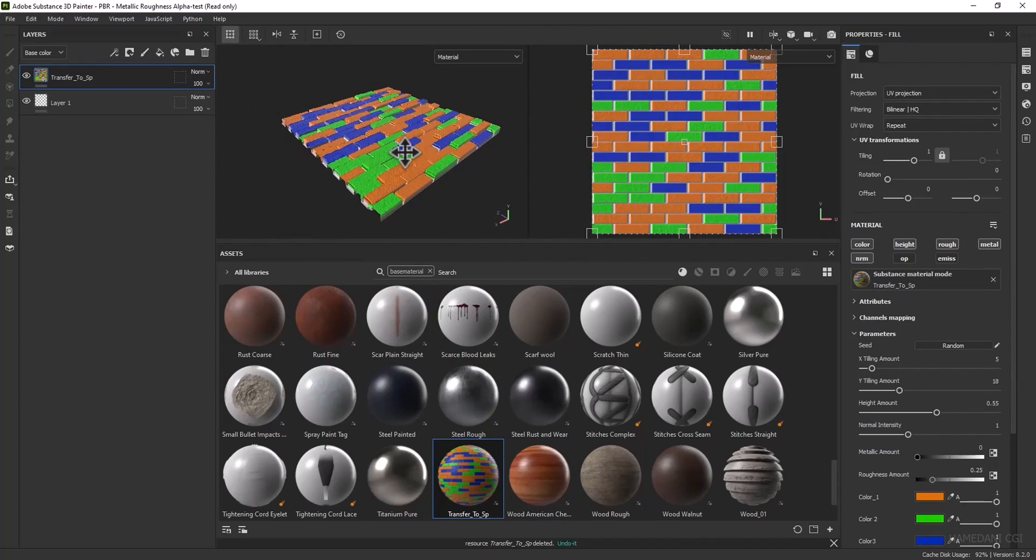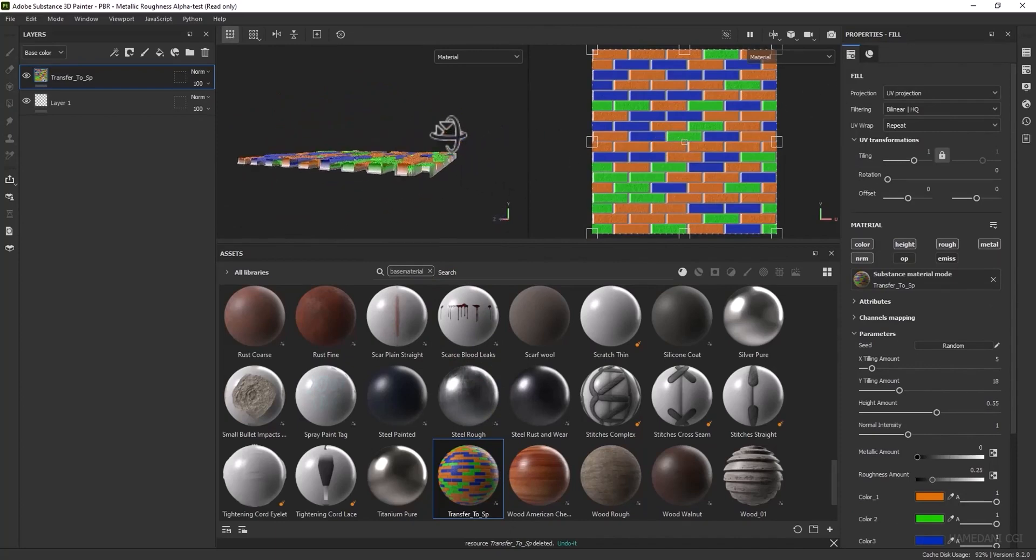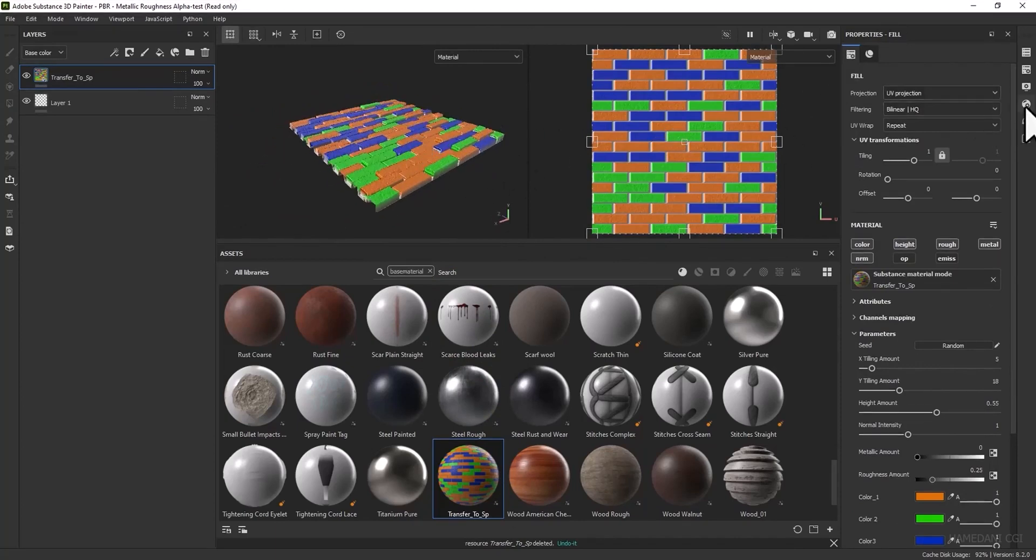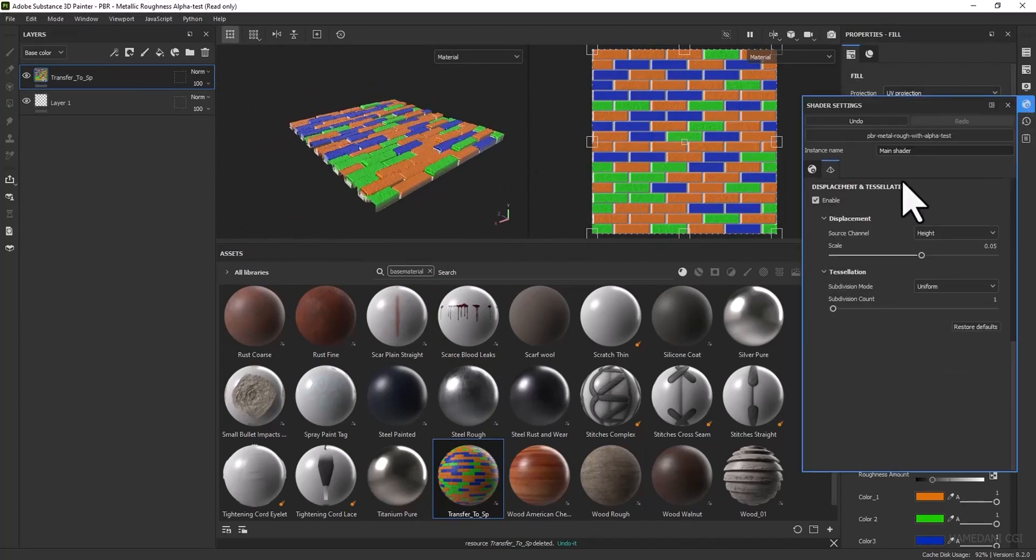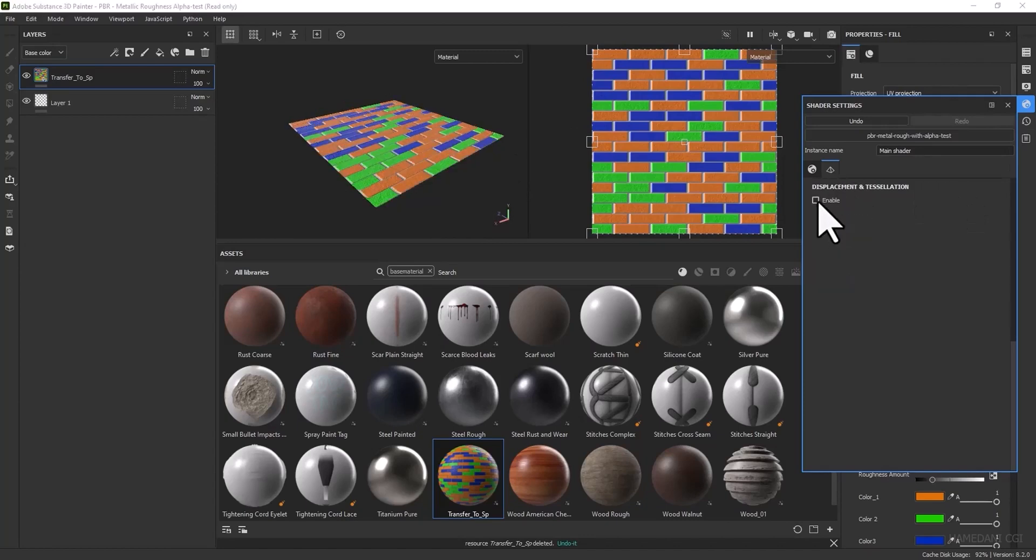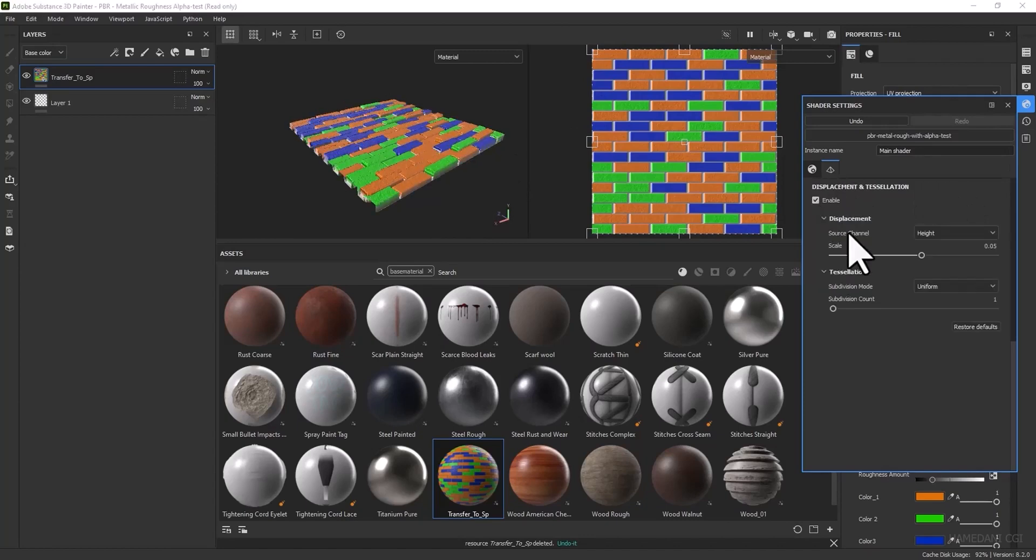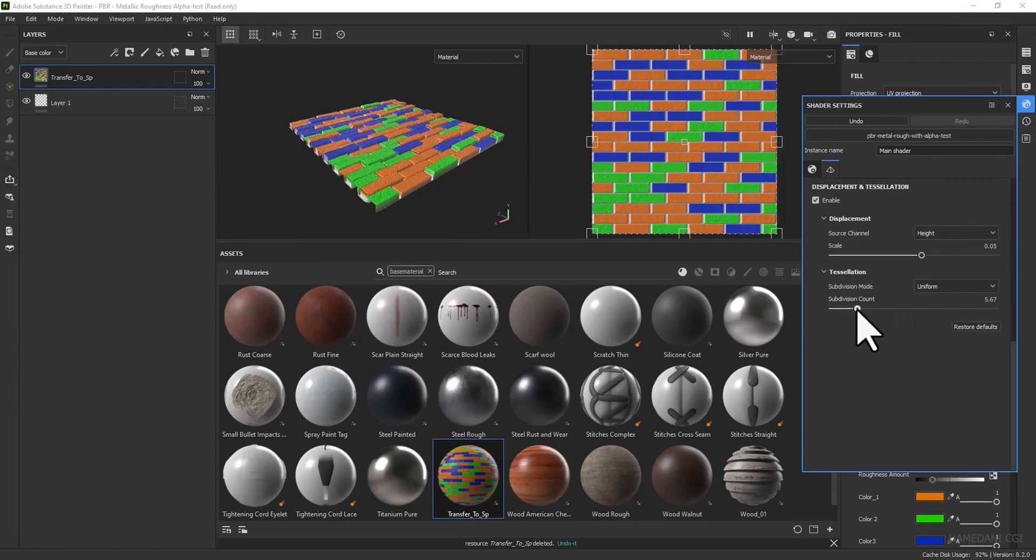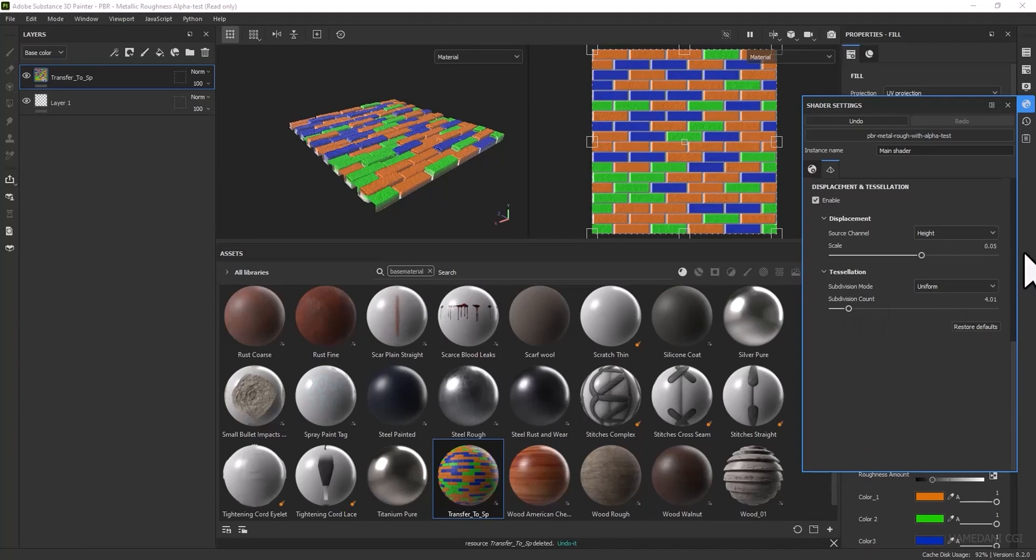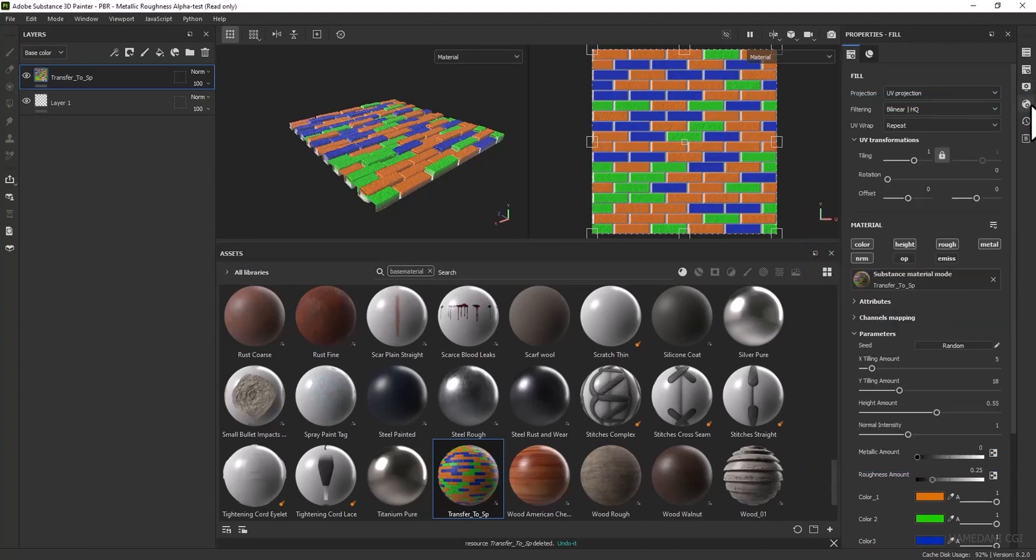Now if you don't have this displacement, you need to activate it from shader settings here and increase tessellation of displacement from here.